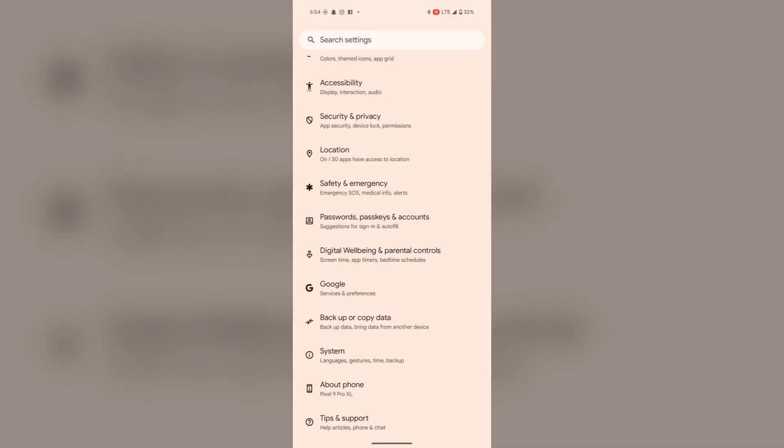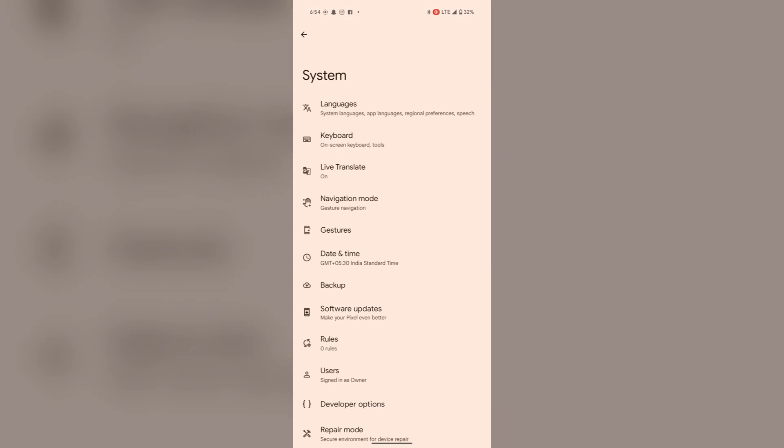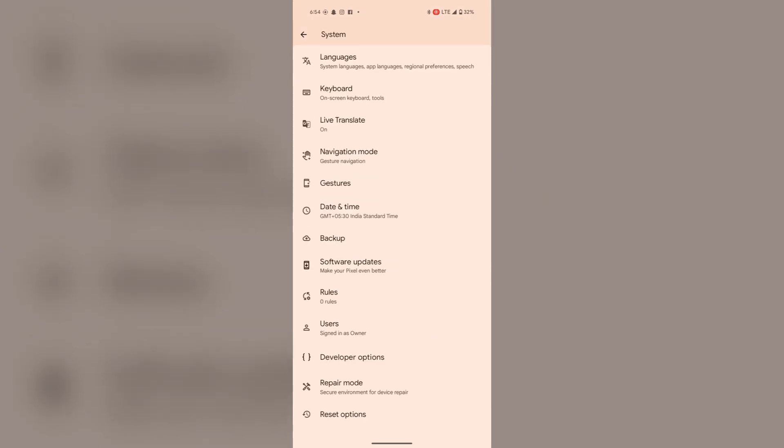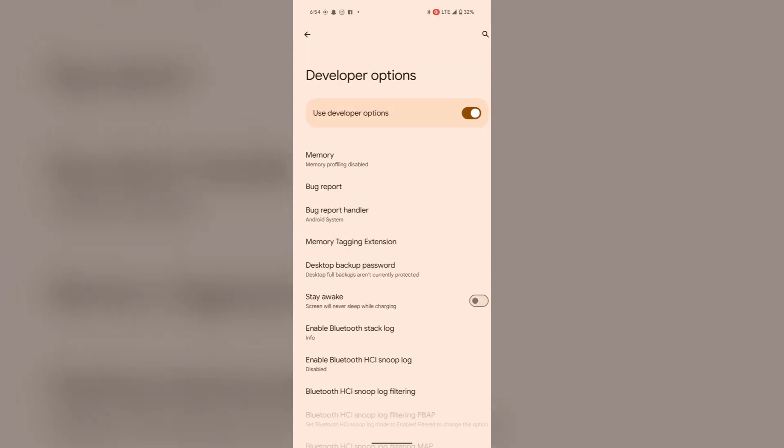go back to the main settings page. Here, go to system, scroll down to developer options.